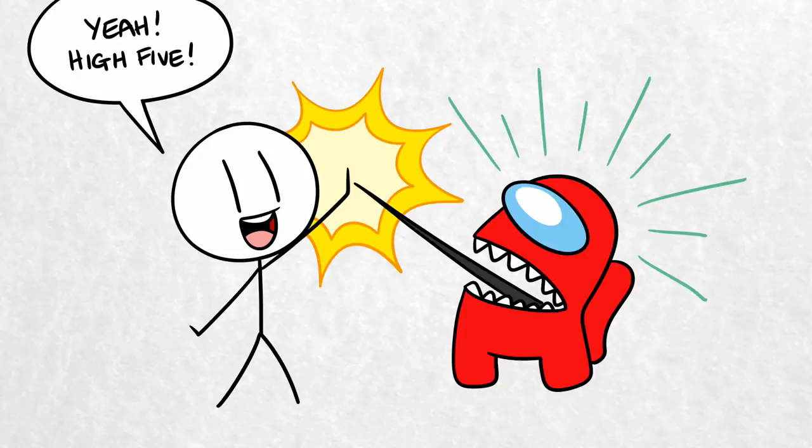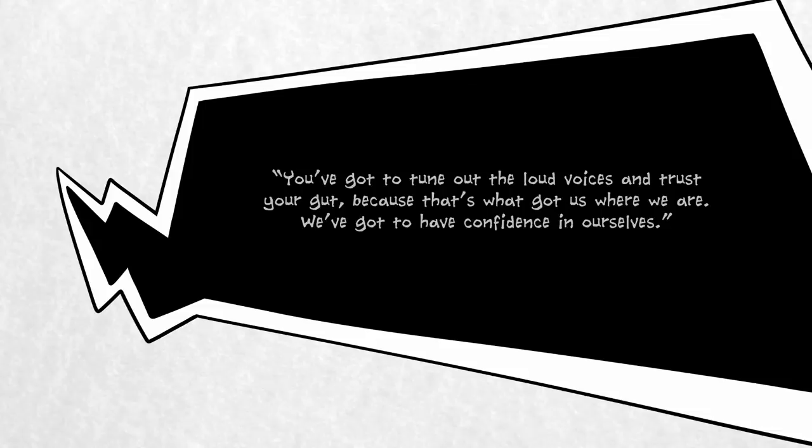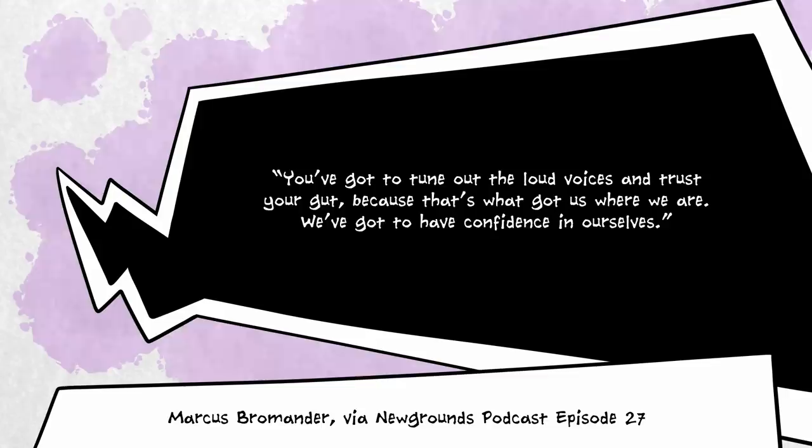The team's road to success was paved with failures and abandoned projects. In recapping his own experience, Bromander said that the moral of his story is, You've got to tune out the loud voices and trust your gut, because that's what's got us where we are. We've got to have confidence in ourselves.